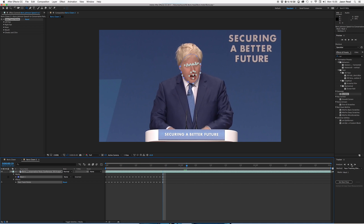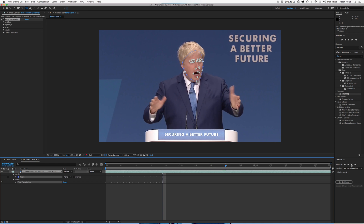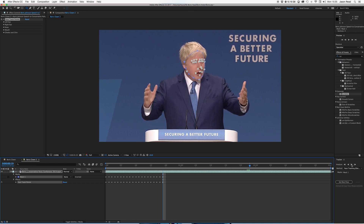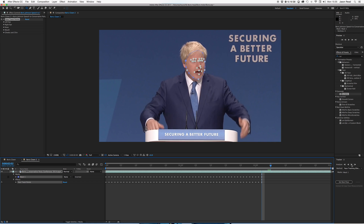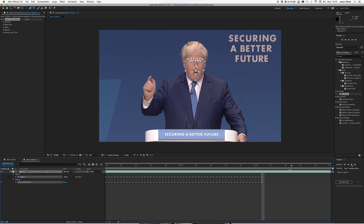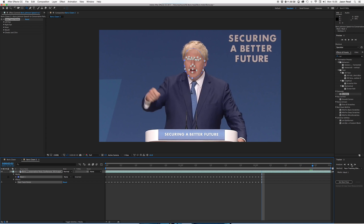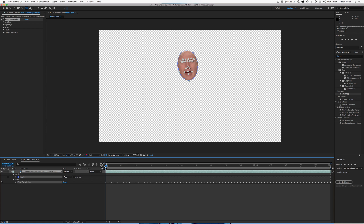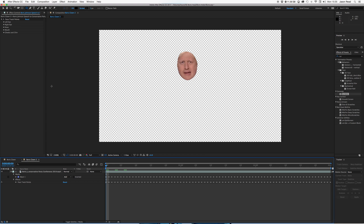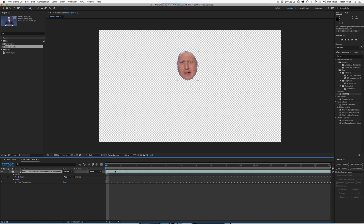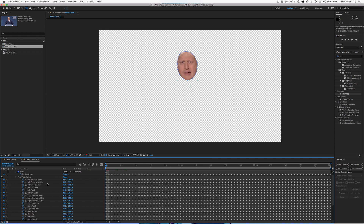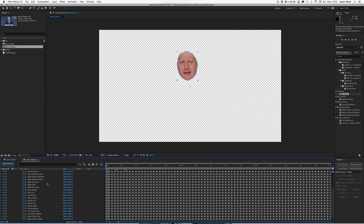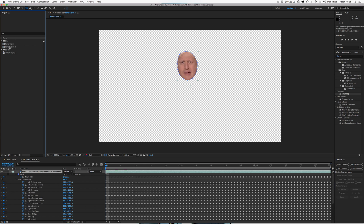See what it's doing there. Lovely stuff. So let's do the nose. If I just hit U there, I can see all those keyframes. Look at all those.